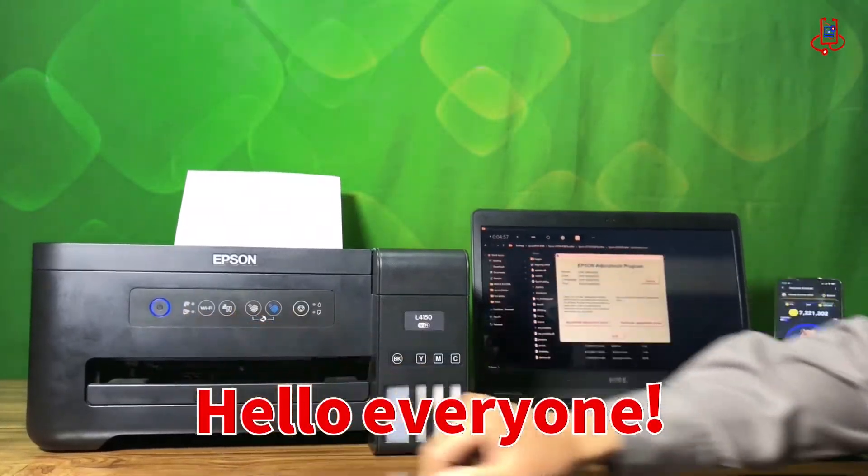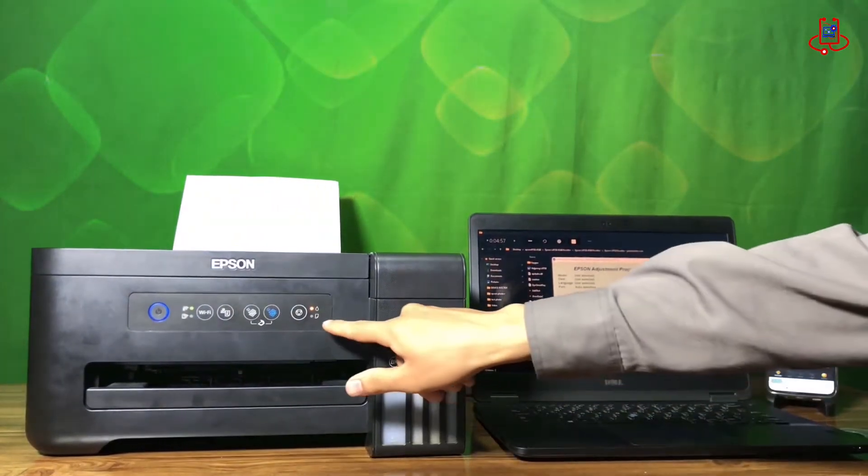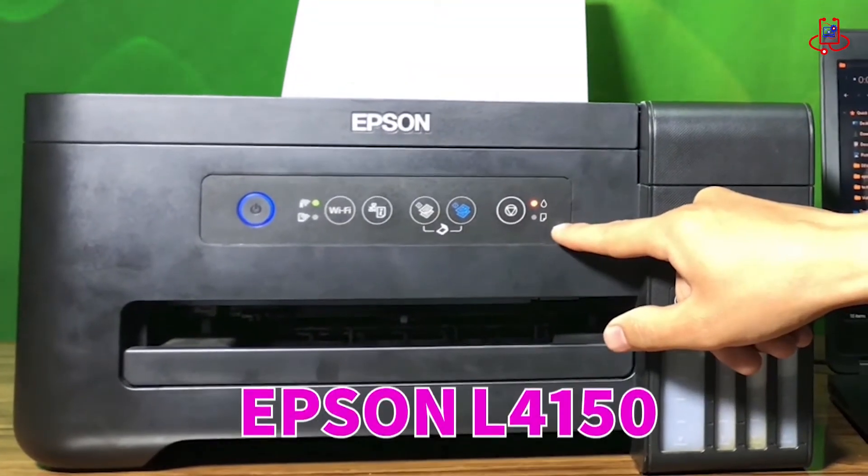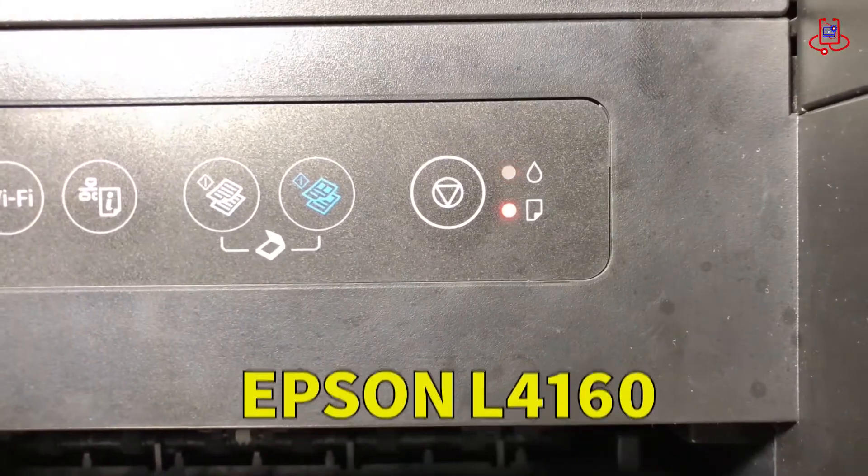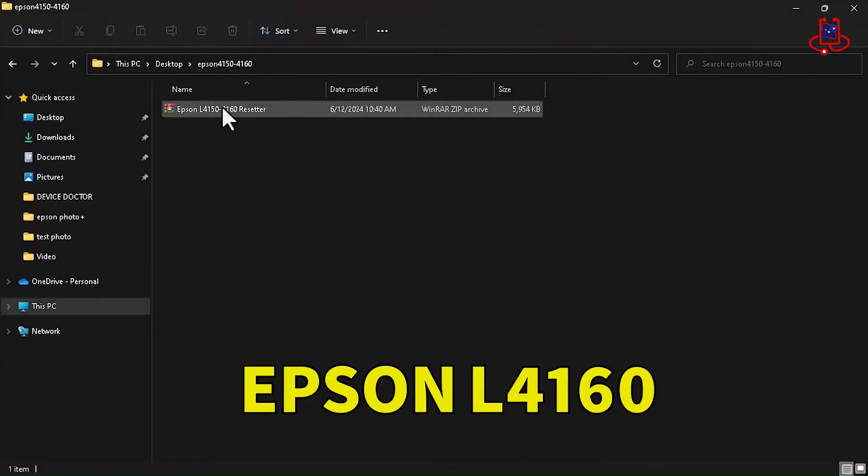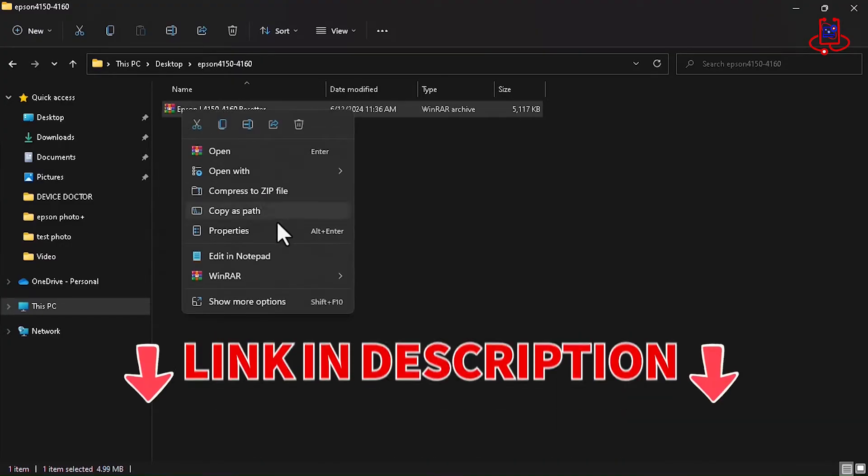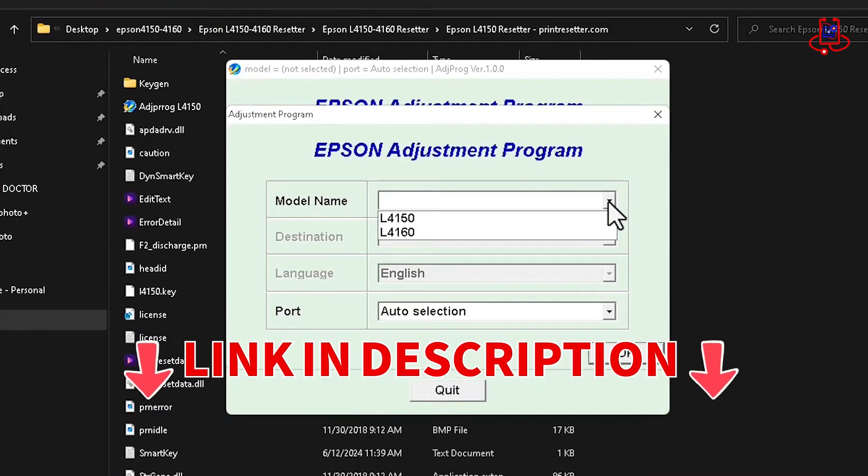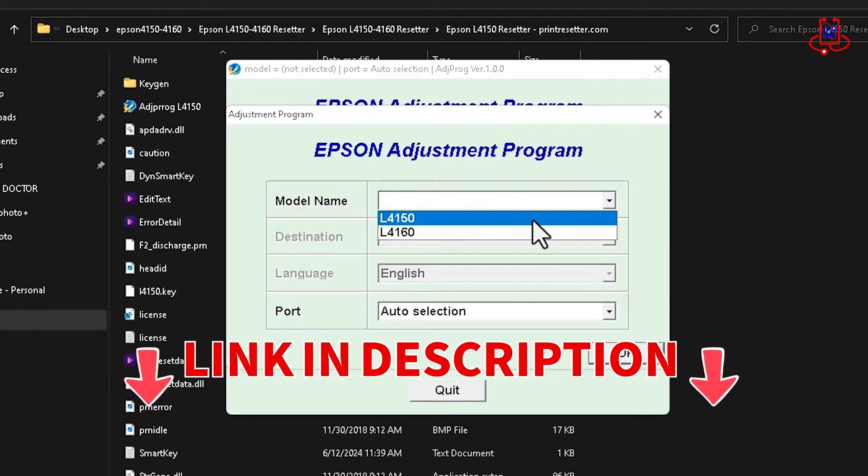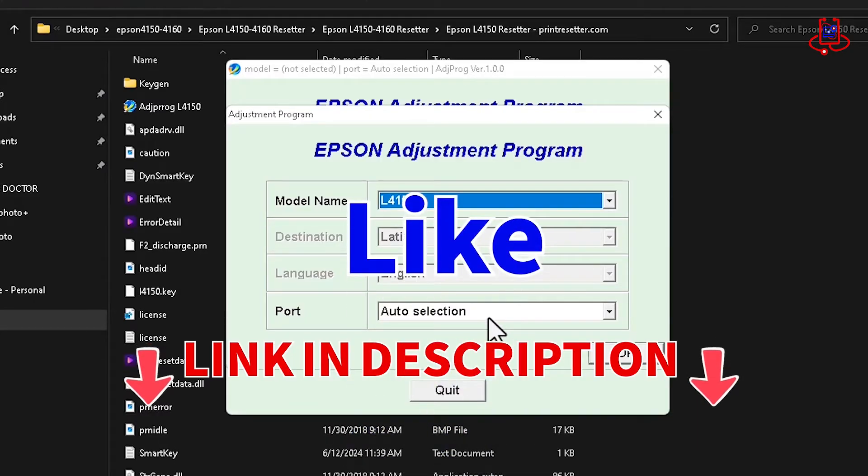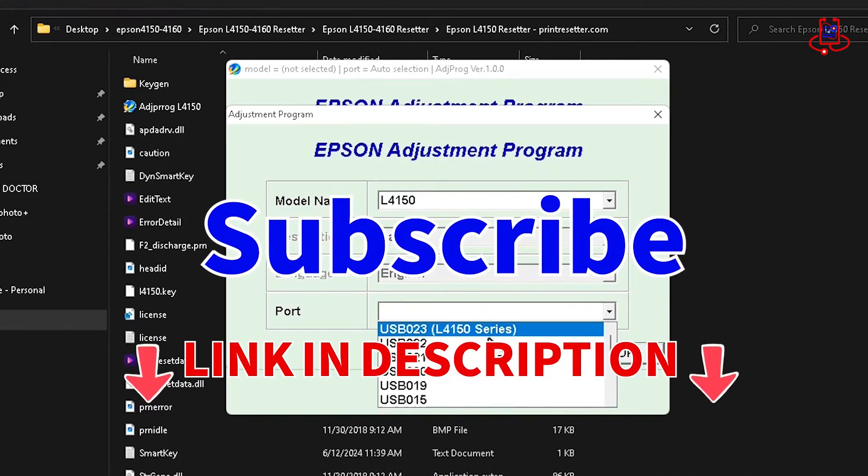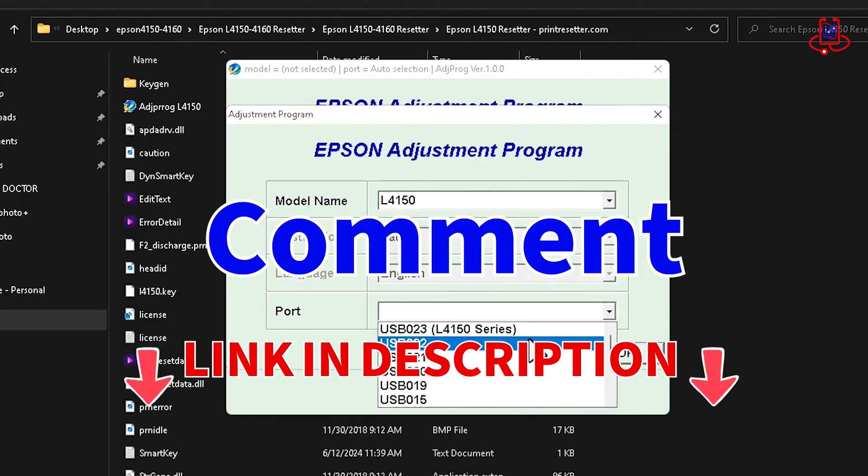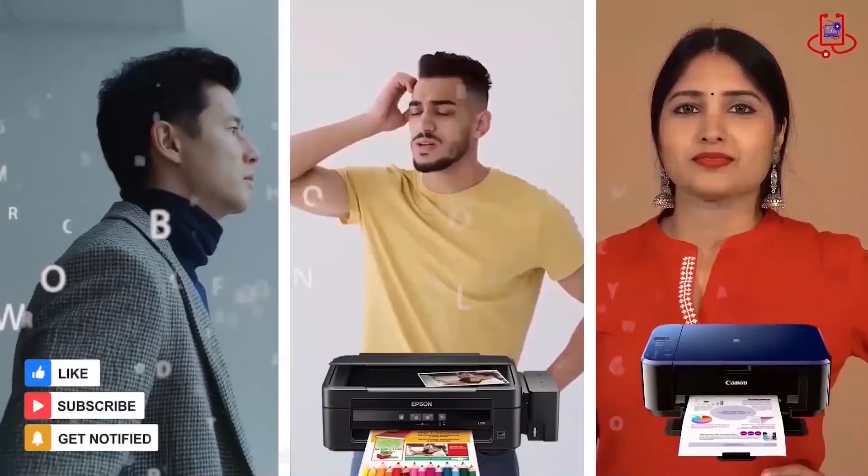Hello everyone! In this video, we will teach you how to reset the Epson L4150 and Epson L4160 printers. We've also given you the reset program for free with no password. Just click the link in the description. Please support the Device Doctor channel by liking our videos and subscribing. Don't forget to share your comment with us.